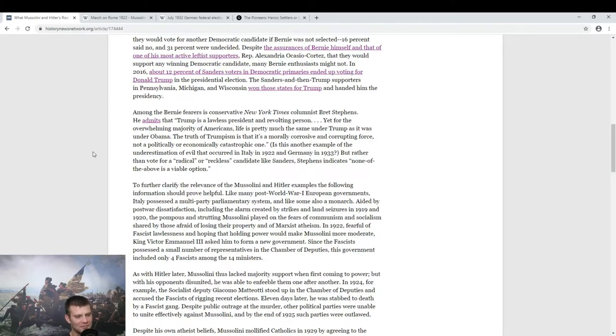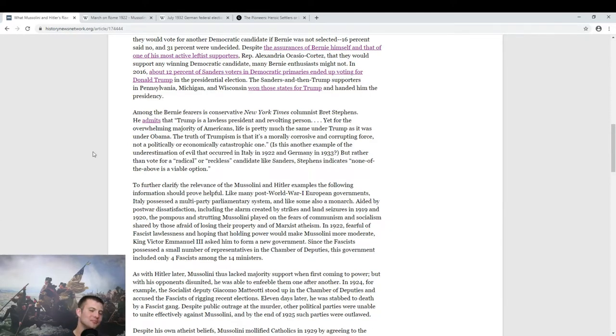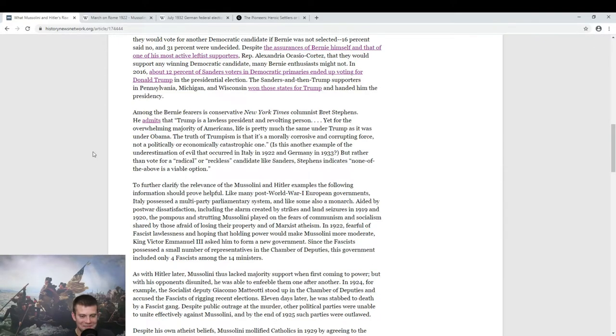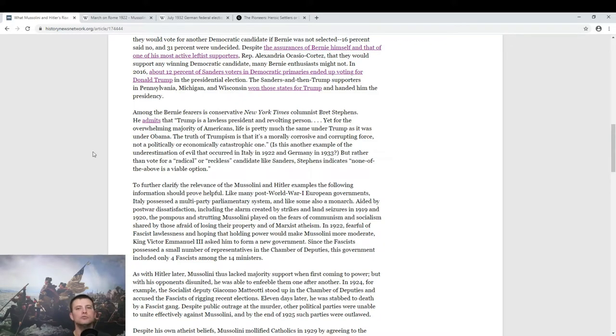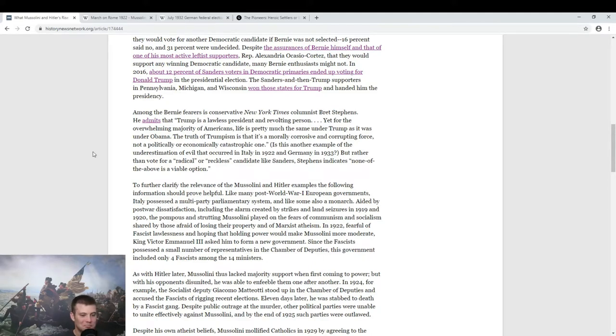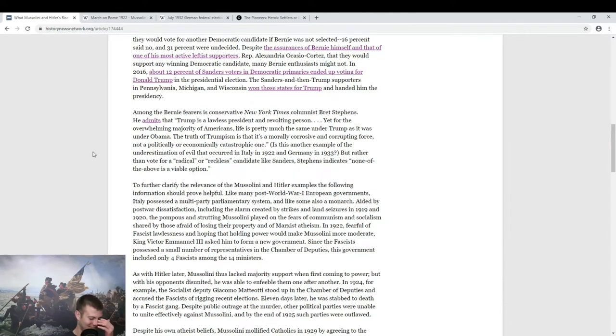In 1922, fearful of fascist lawlessness and hoping that holding power would make Mussolini more moderate, Victor Emmanuel asked him to form a government. No, he didn't. No, he just didn't. I try to give people the benefit of the doubt most of the time. But the event is called the March on Rome. They just walked into his house. This is the dumbest thing I've ever read in my whole life. It's just so historically inaccurate. A cursory Google search, you would have seen this is not true. Technically, he probably at some point was said, okay, can you form a government? But it's like you have a gun pointed to your head and someone says, you will ask me to do this.